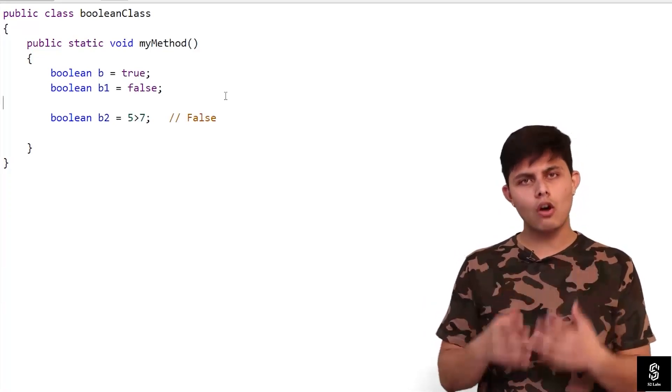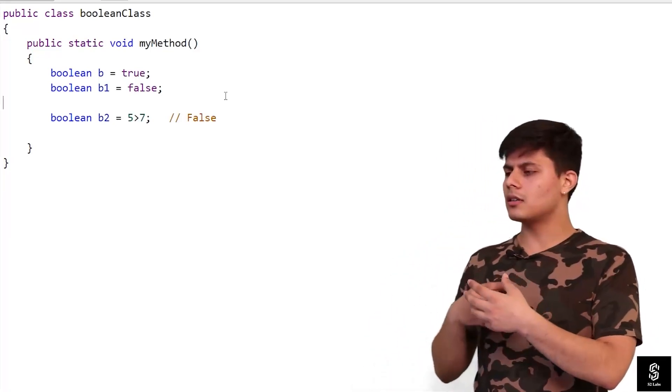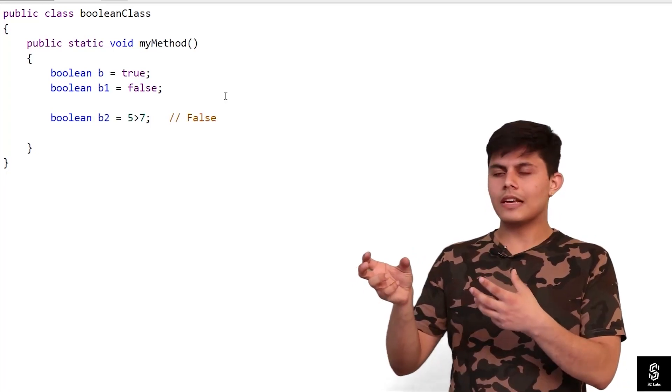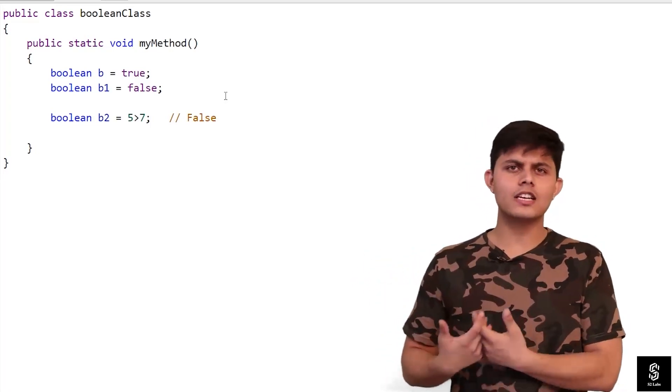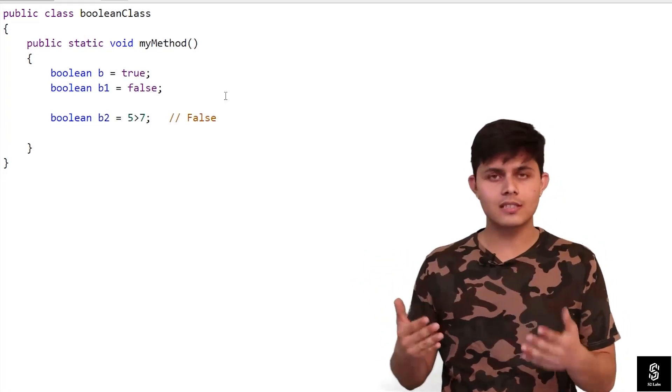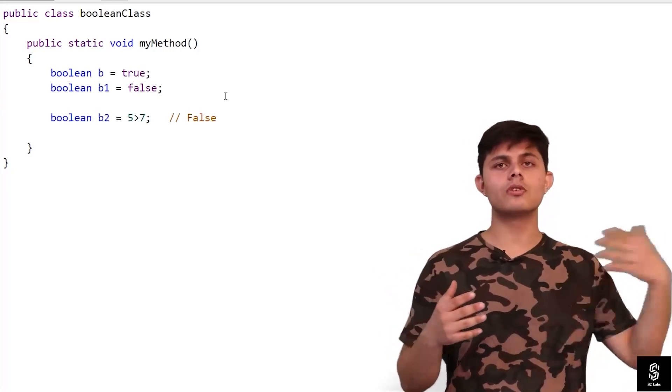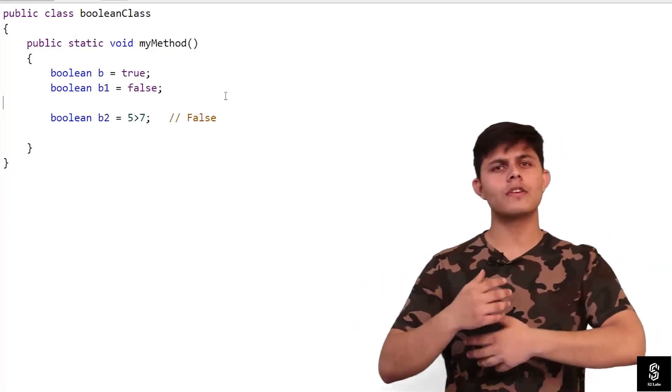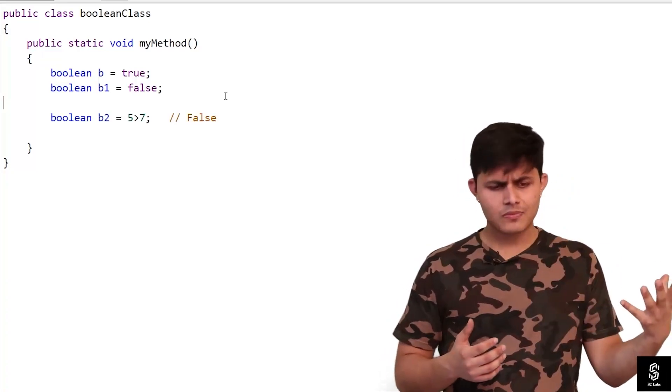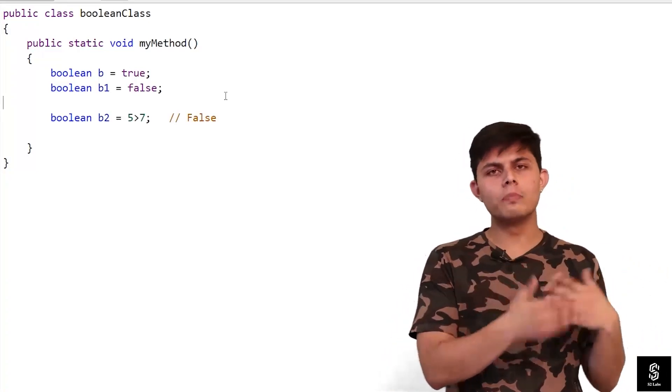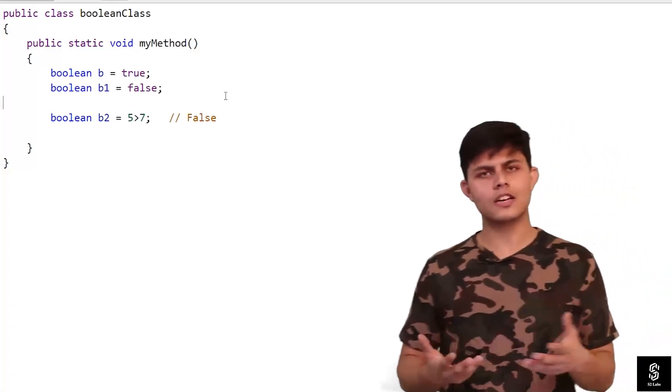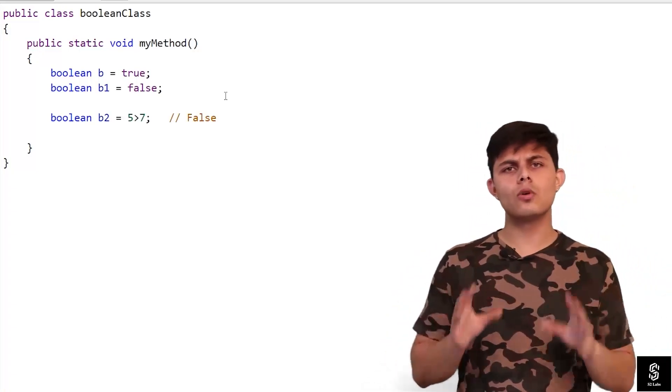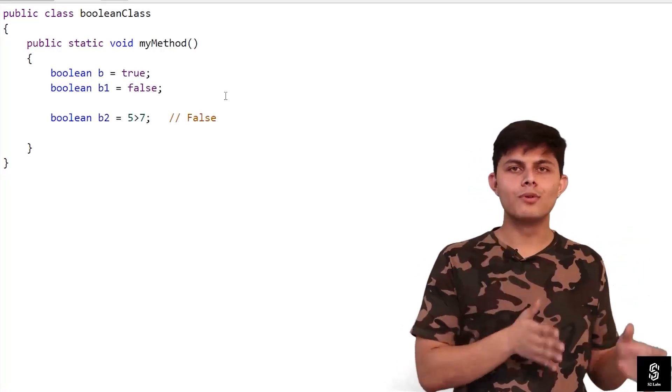We use it a lot whenever we want to compare any two things with each other and we want the result in true or false, or when we are using if conditions or looping statements like while, for, and stuff like that. All of these things work with or return a boolean value which is nothing but true or false.